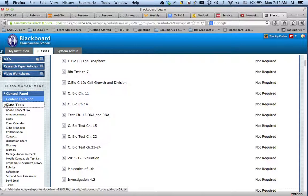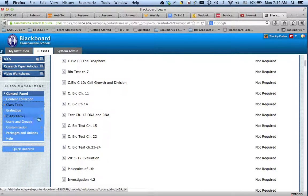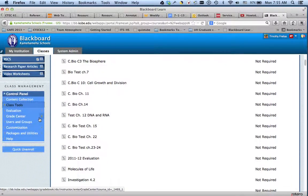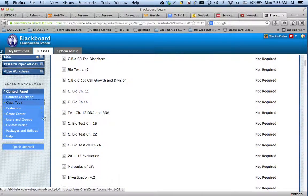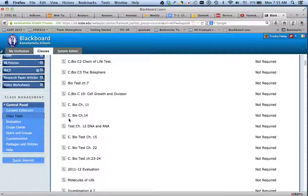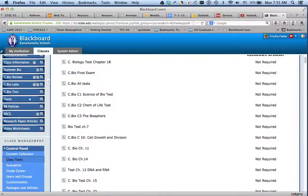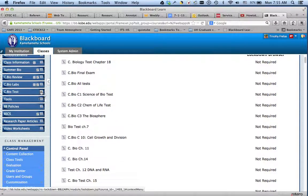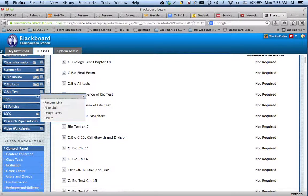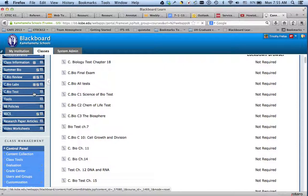So I'm going to first go into one of the exams. I'll say we'll go into this test.